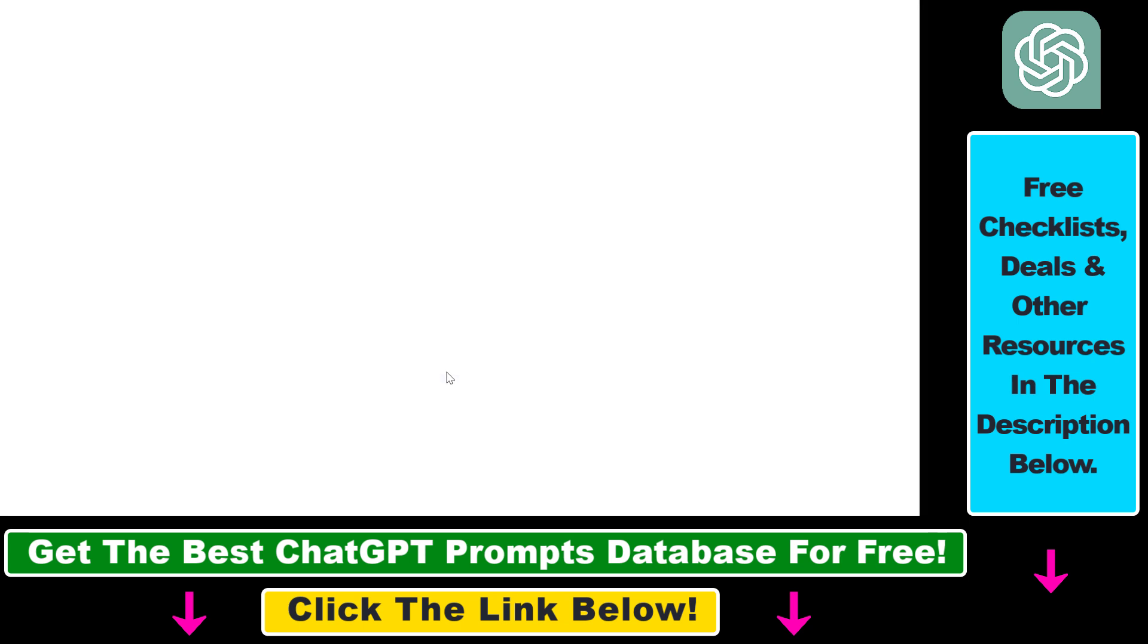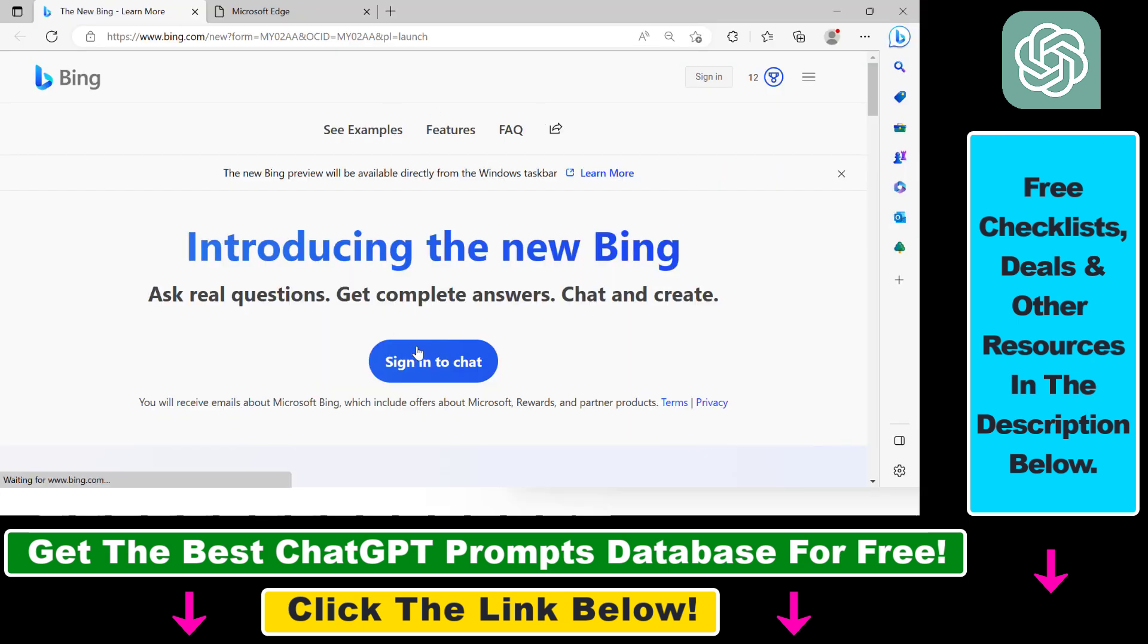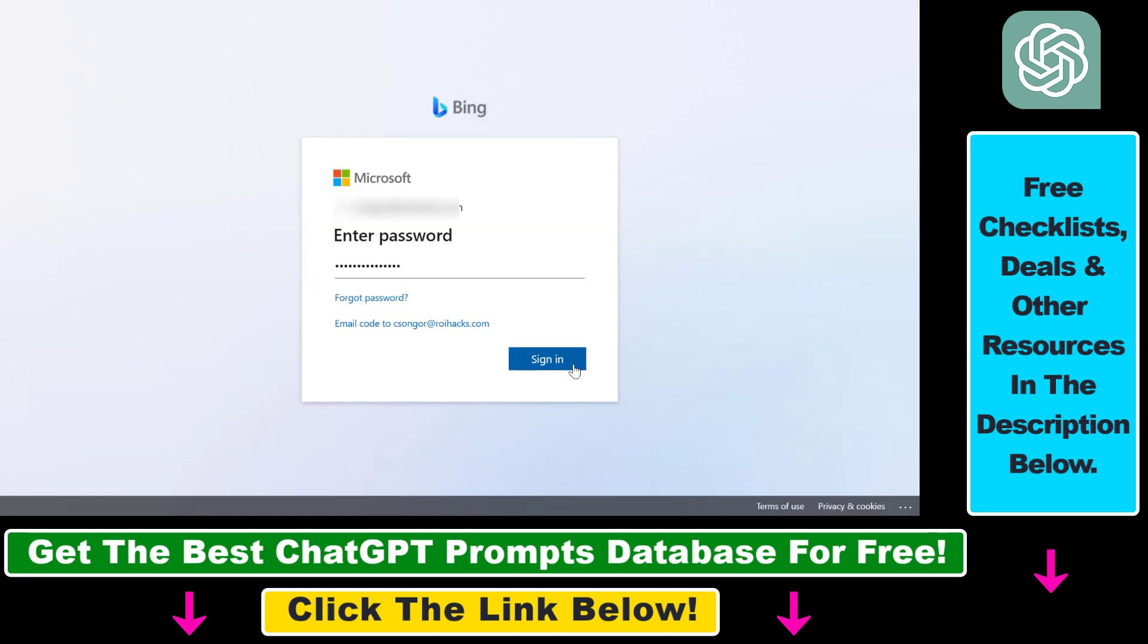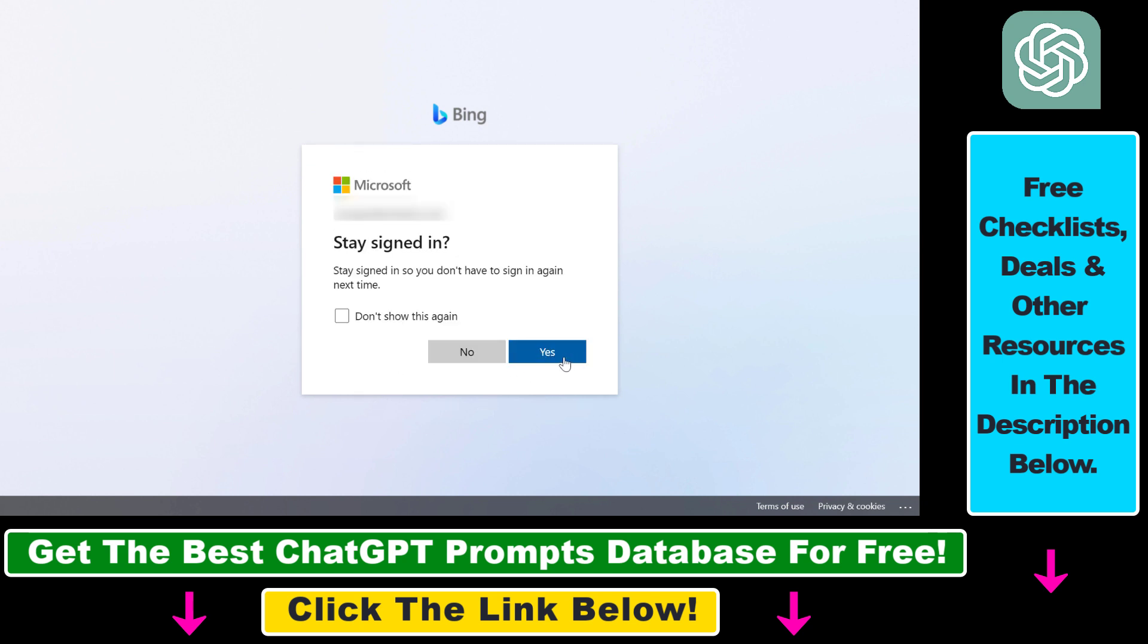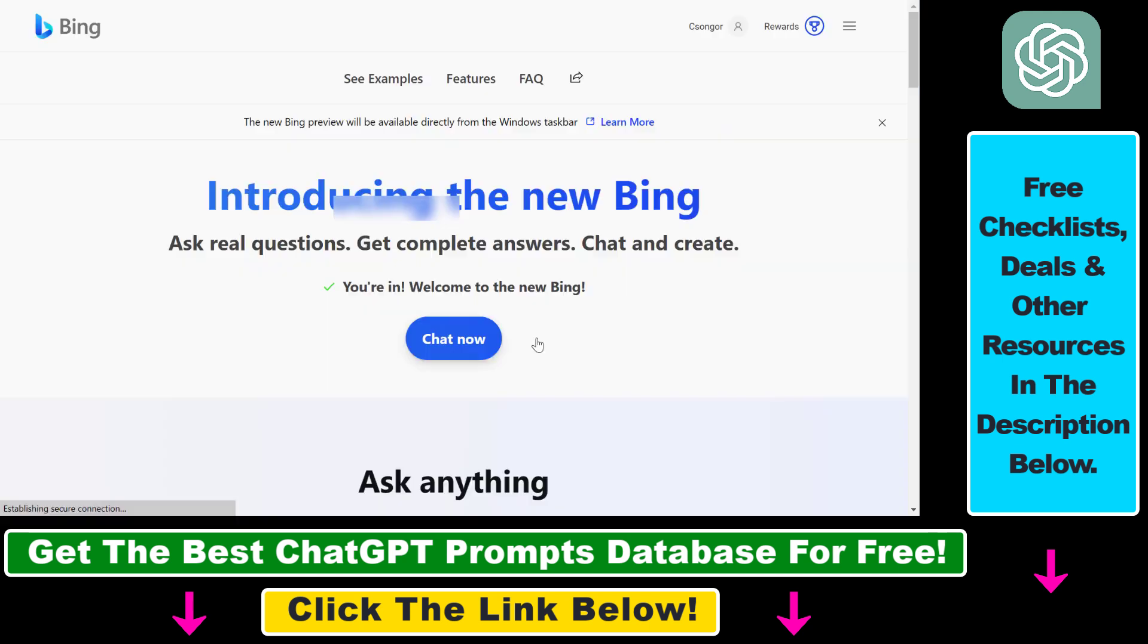Then we have to sign in to our Microsoft account we have just created. Add your password and click on sign in, then click on stay signed in, yes.